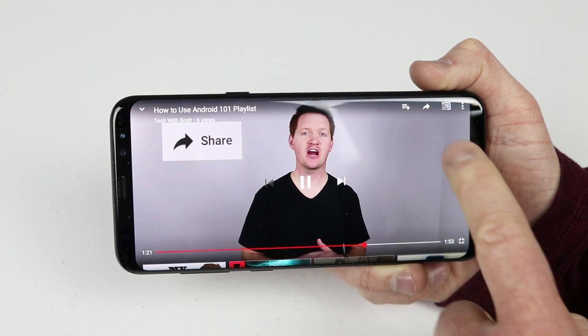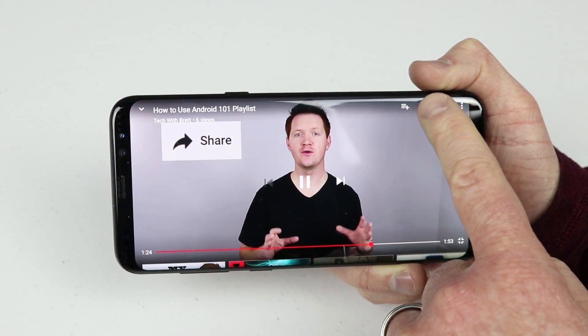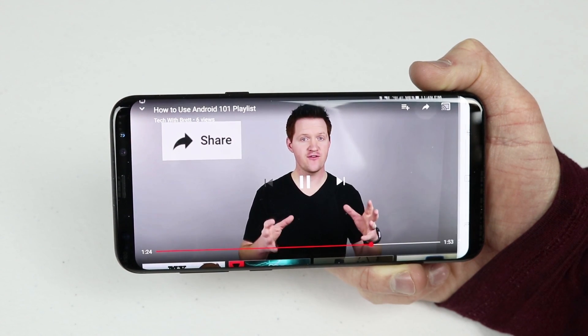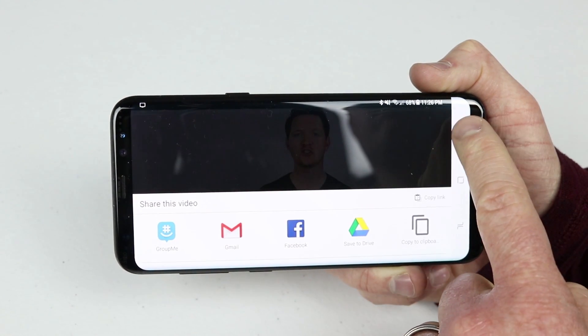If you know anybody else that would benefit from these videos, I encourage you to click on the screen and tap the share icon if you're on a phone, or click share below this video if you are on a computer. Please share this with anyone that is new to Android — maybe they finally upgraded from their flip phone, they've moved over from an iPhone, or they're just new to phones altogether.